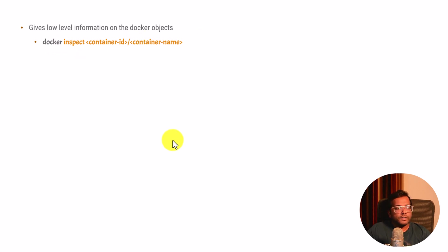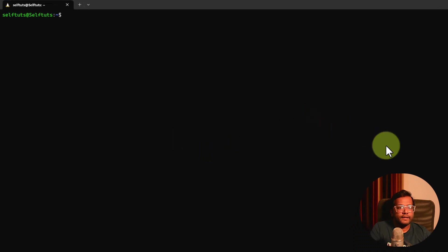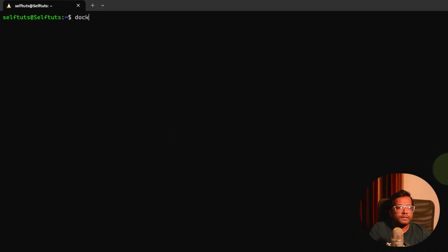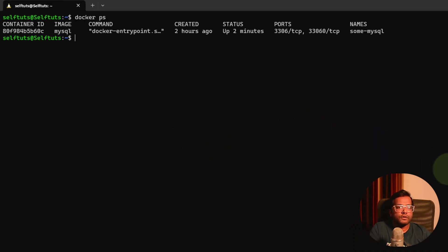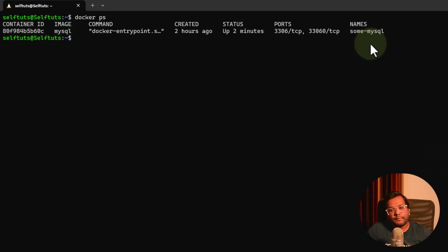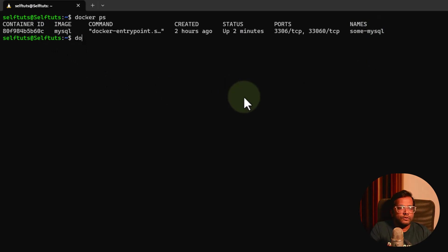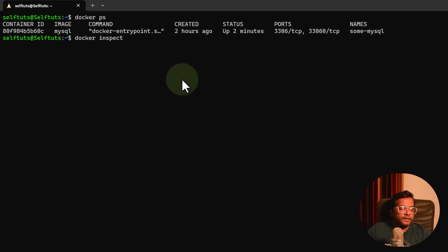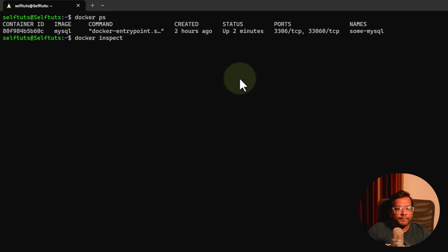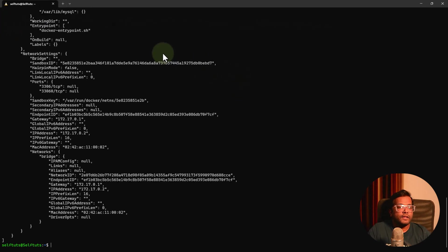Let's see one of the docker containers already running on our local machine. Let's do docker ps. You can see I have already created a container from the mysql image and the name of the container is sum-mysql. Now let's do docker inspect, copy the container id, paste it here and hit enter.